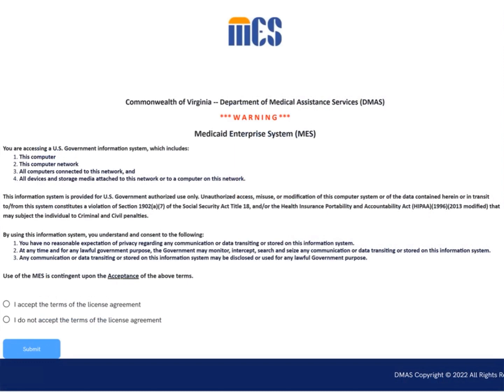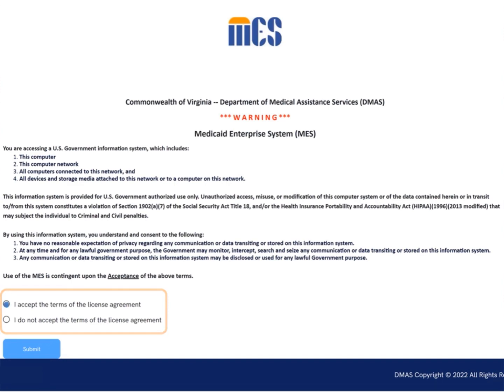The DMAS MEZ license agreement displays. Read the information. If you agree to the terms, select the radio button to acknowledge your agreement, and then select the submit button.